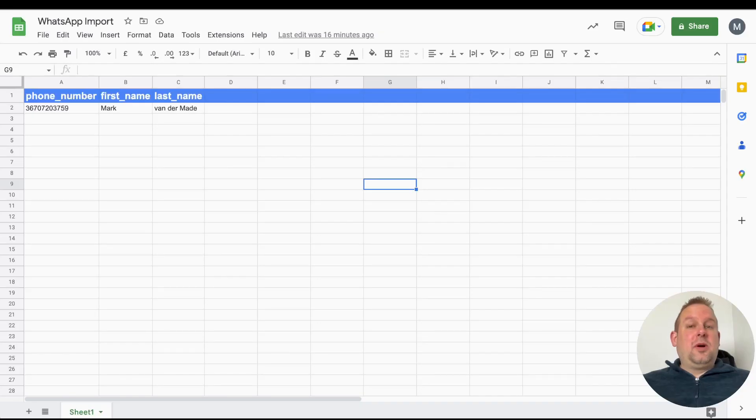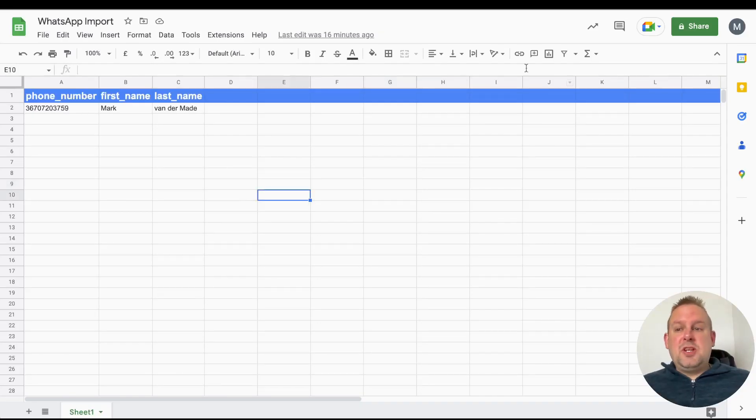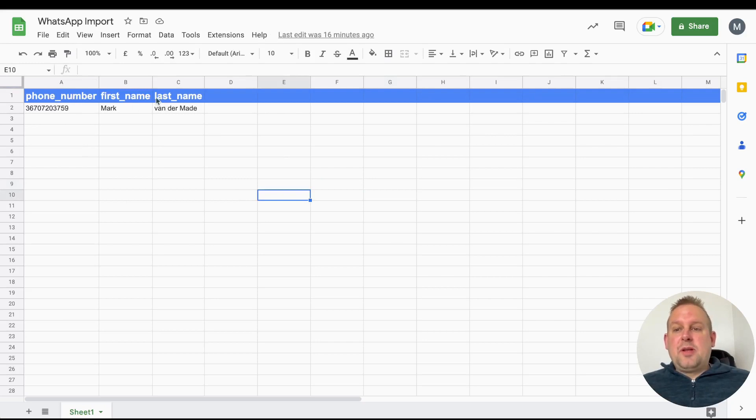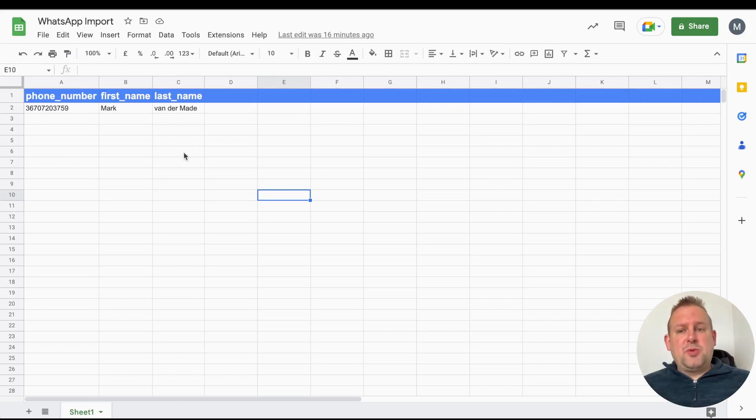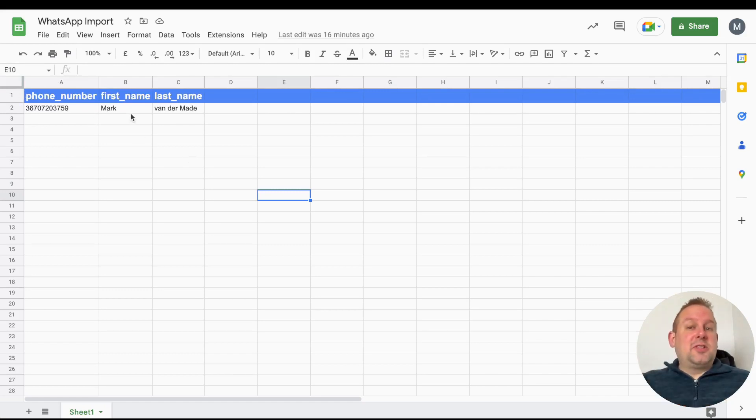With the import function, you'll need a CSV file. I prepared one inside Google Sheets where I just added my phone number, my first name, and my last name. If you only have a phone number, that's totally fine as well.